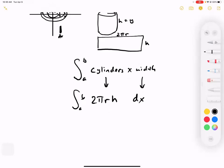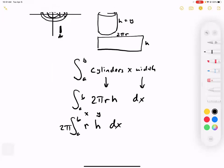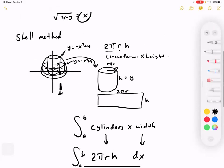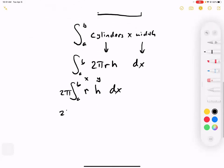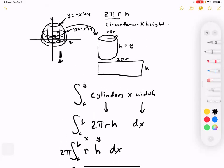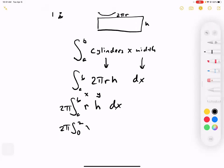To rewrite this: integral from a to b of 2π, and you just plug in your radius and your height — in this case that's your x value and your y value. For our problem, the radius is just x, and the height is our y value. So this is 2π integral from 0 to 2 of x times (negative x squared plus 4) dx.